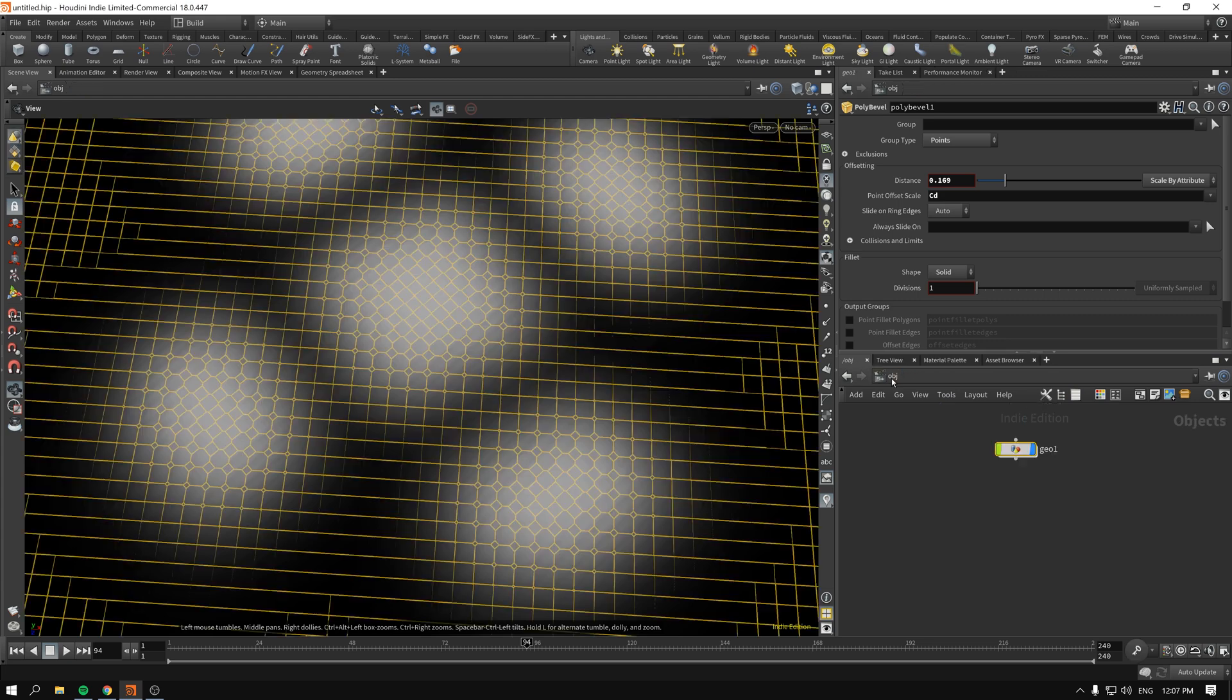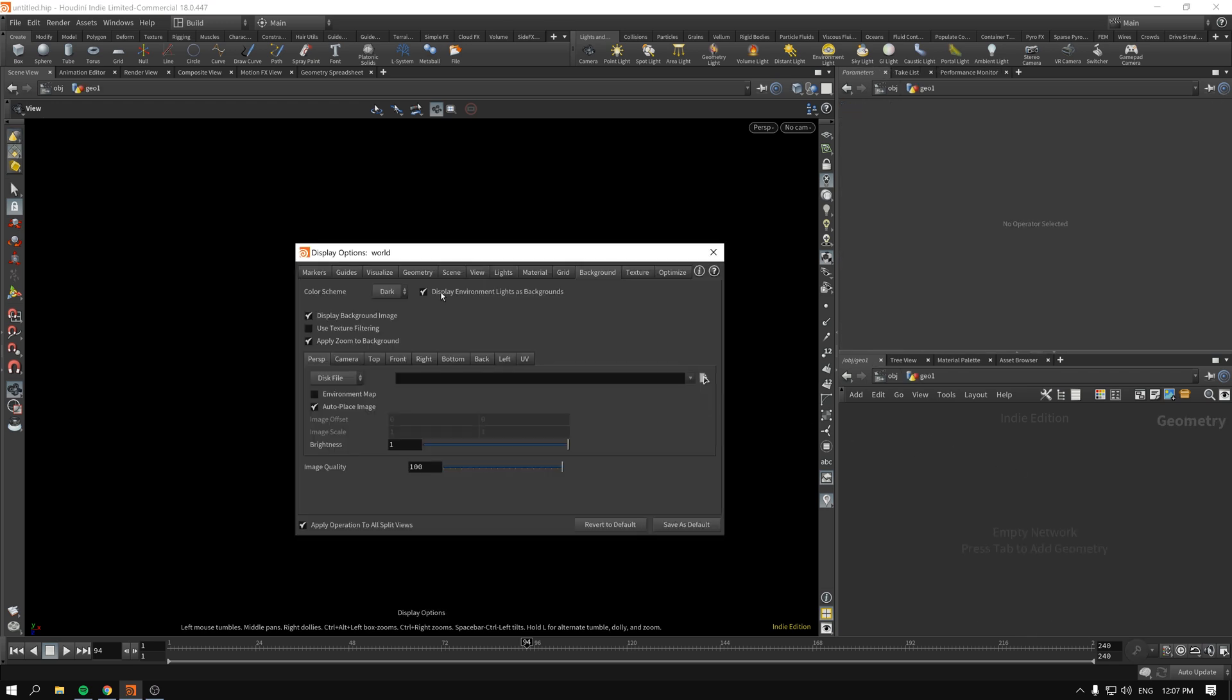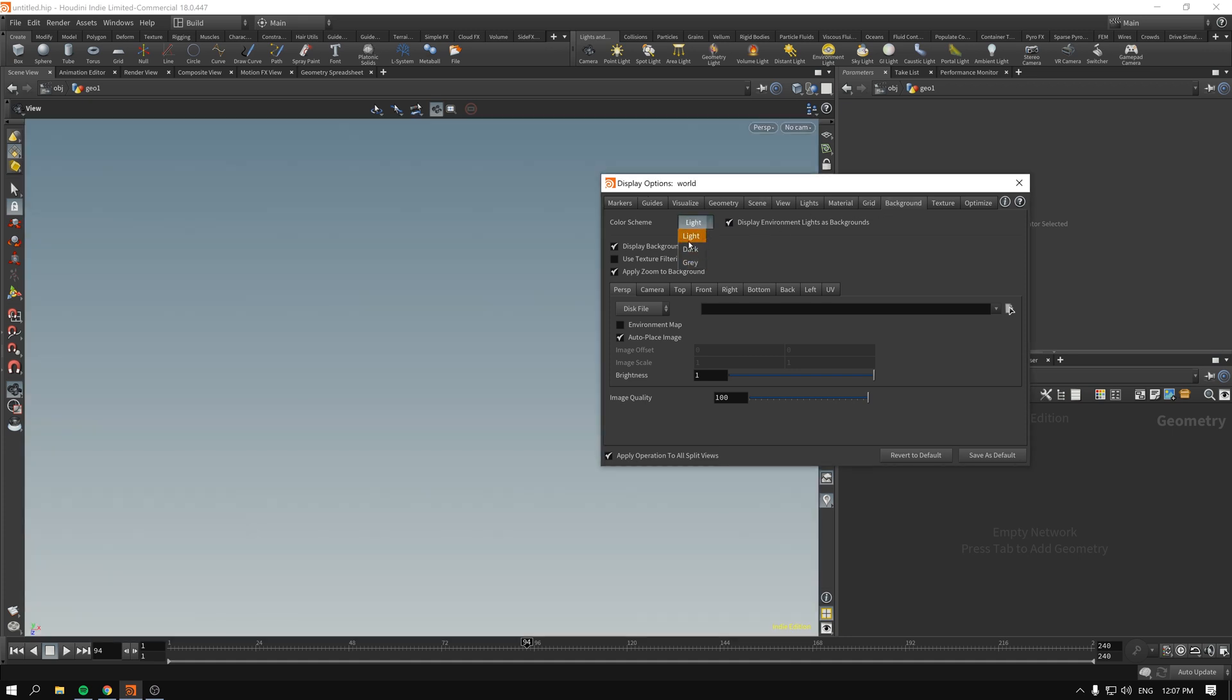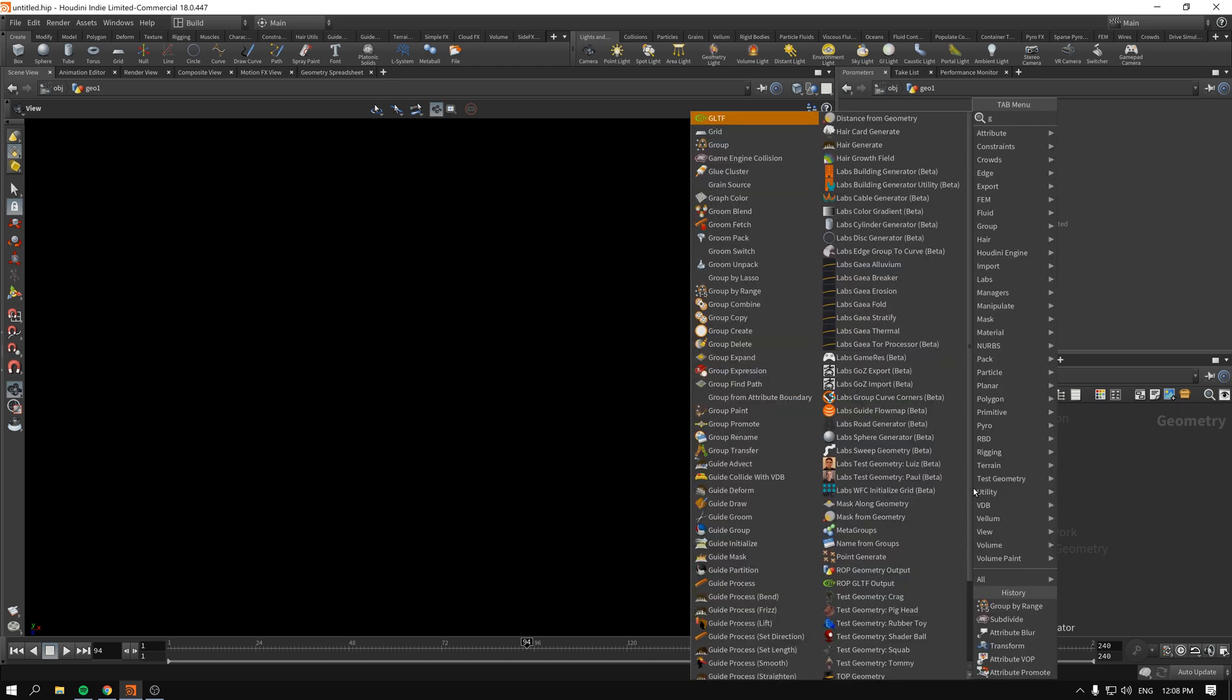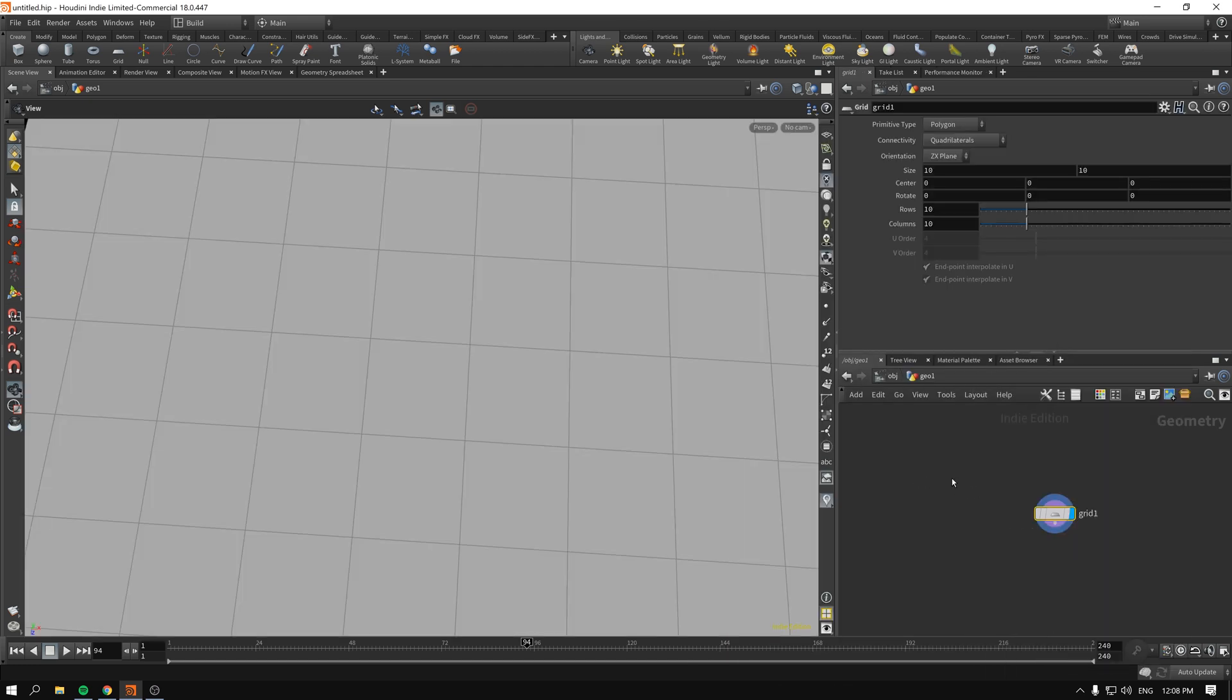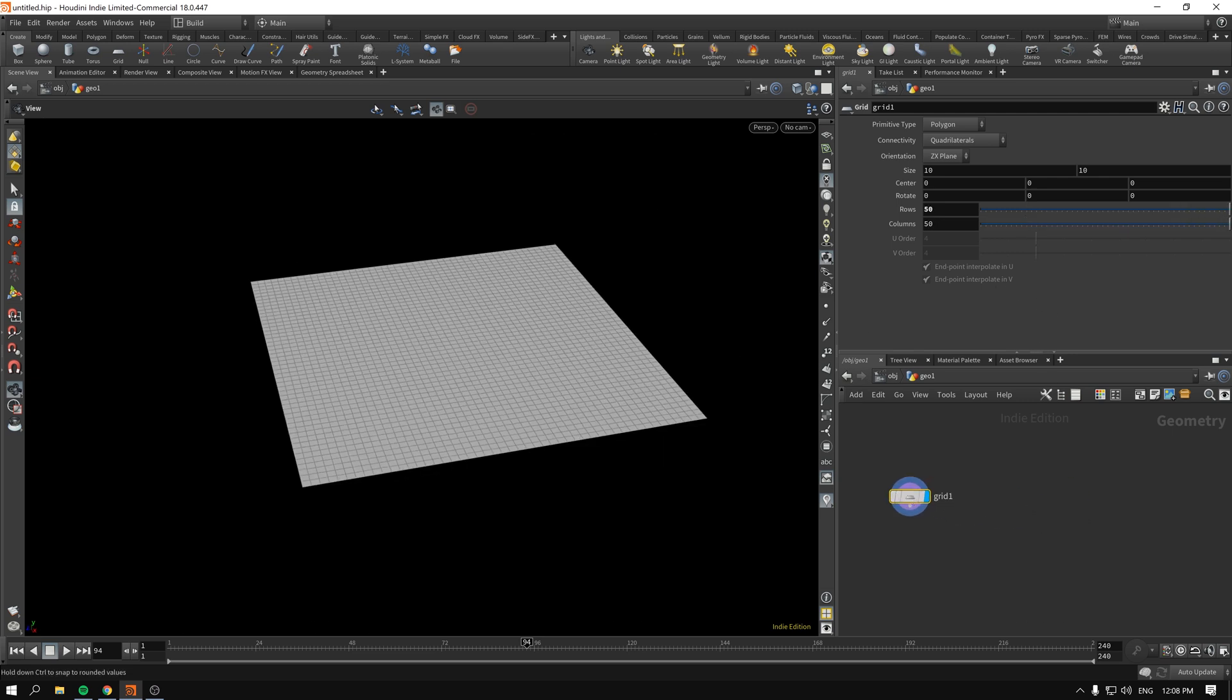As per usual, we will begin with dropping our geometry. By the way, if you see that everything is black, if you press the D key while hovering your mouse over the viewport and go to background, you can switch from lights to dark so we can see a little bit better. I'll drop the grid, and here it is.